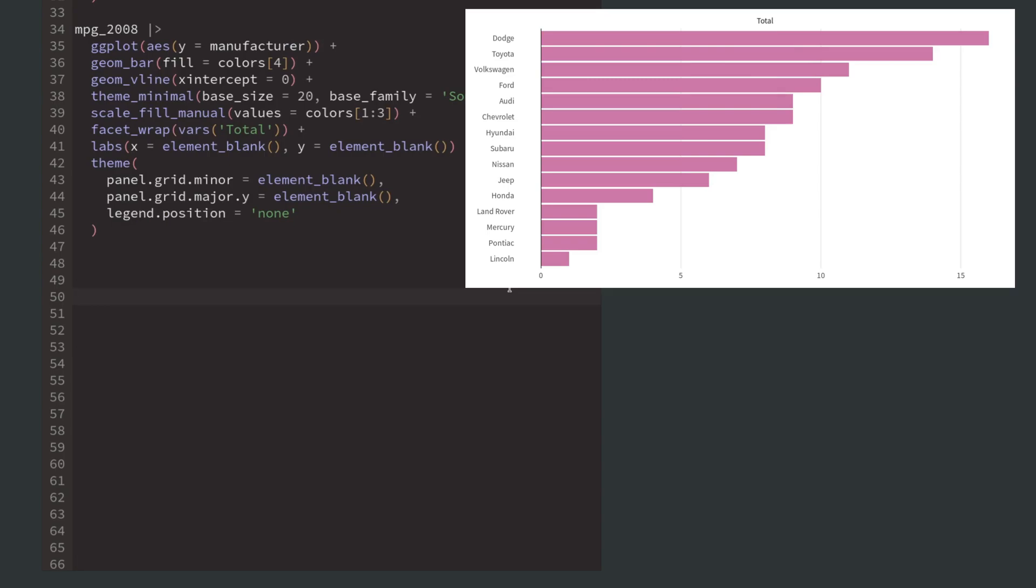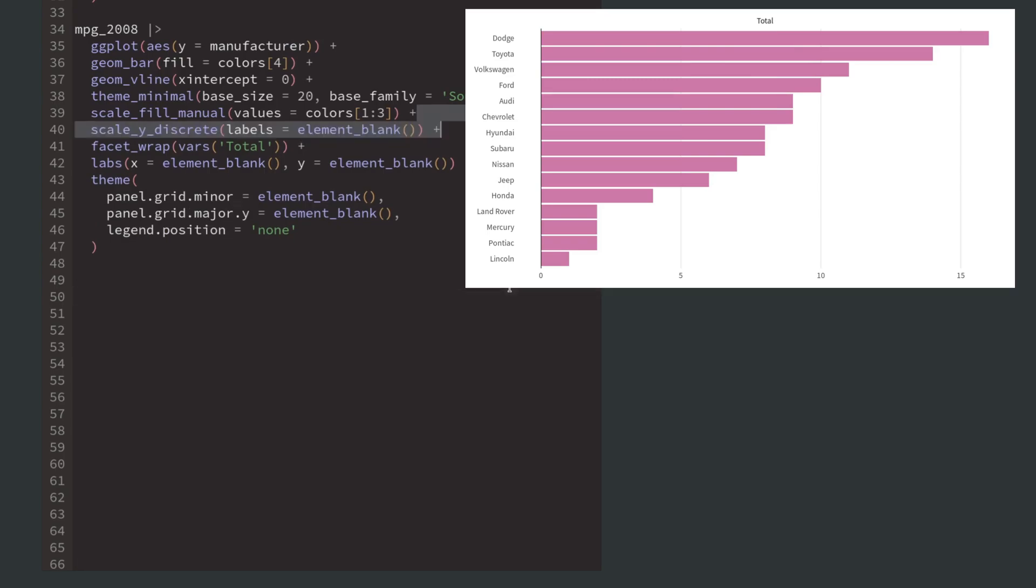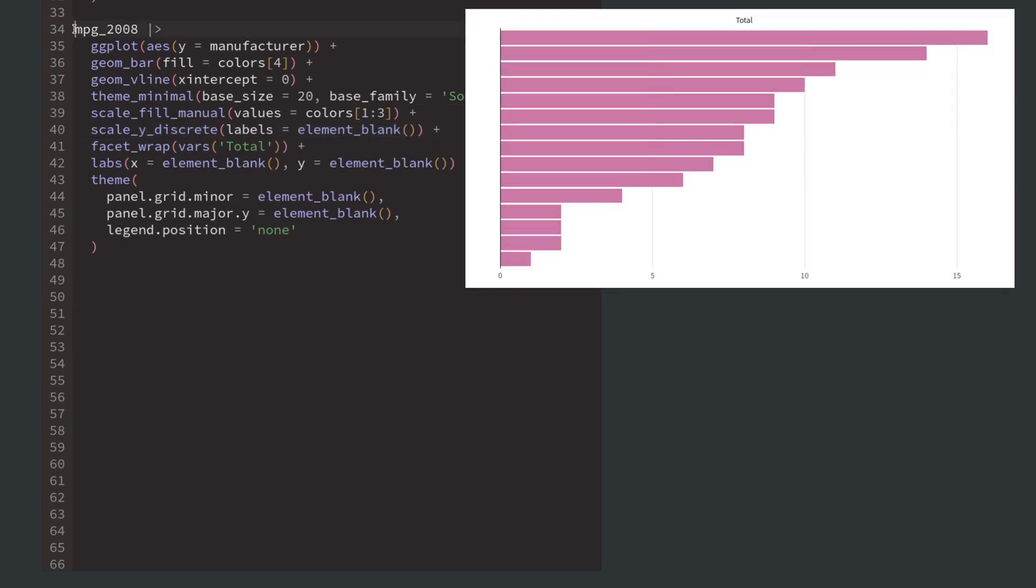In this chart, we don't need the manufacturer labels anymore, so let's get rid of them. Once again, we save our finished chart into a new variable.